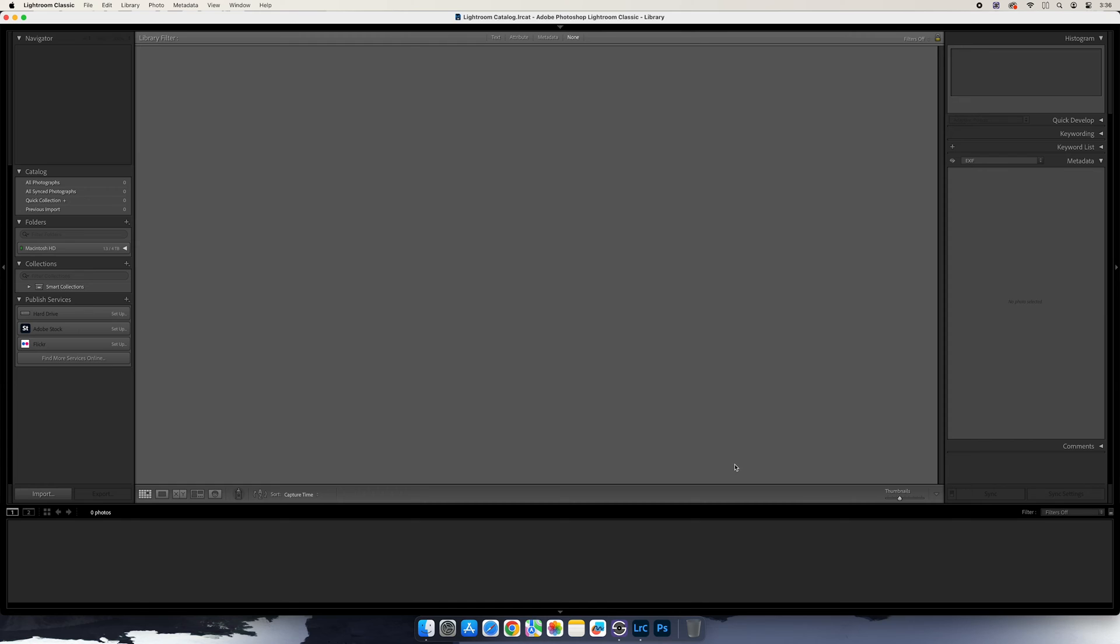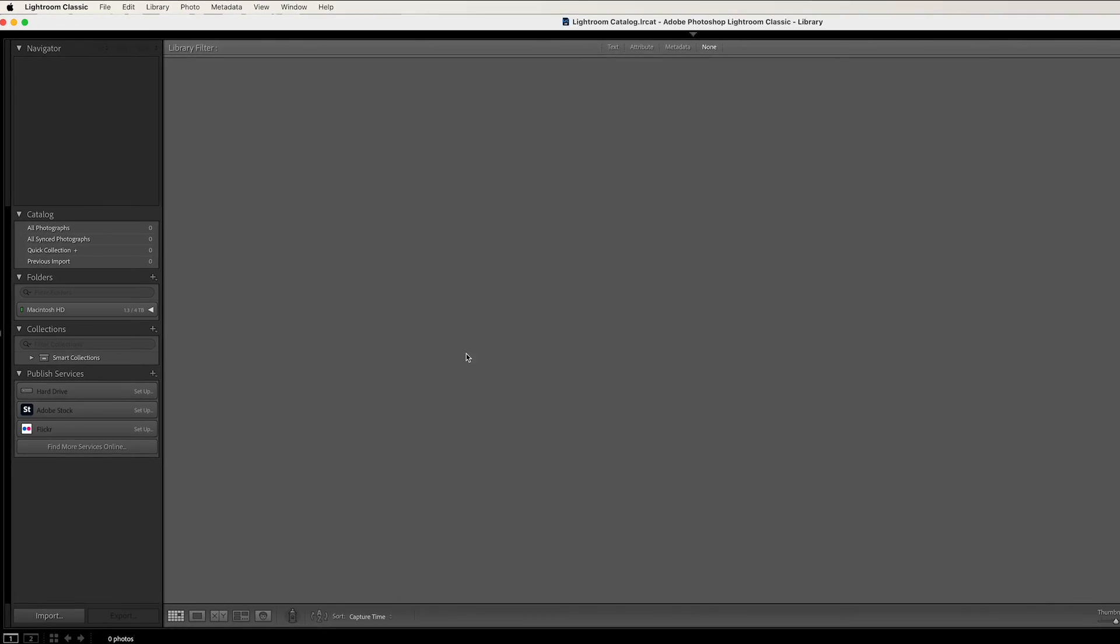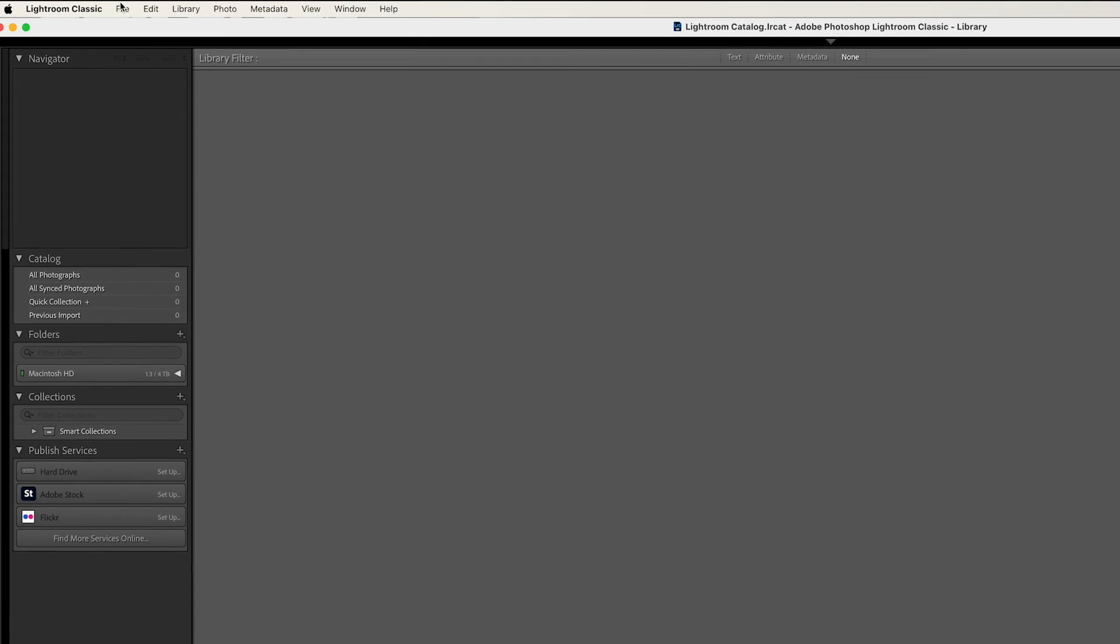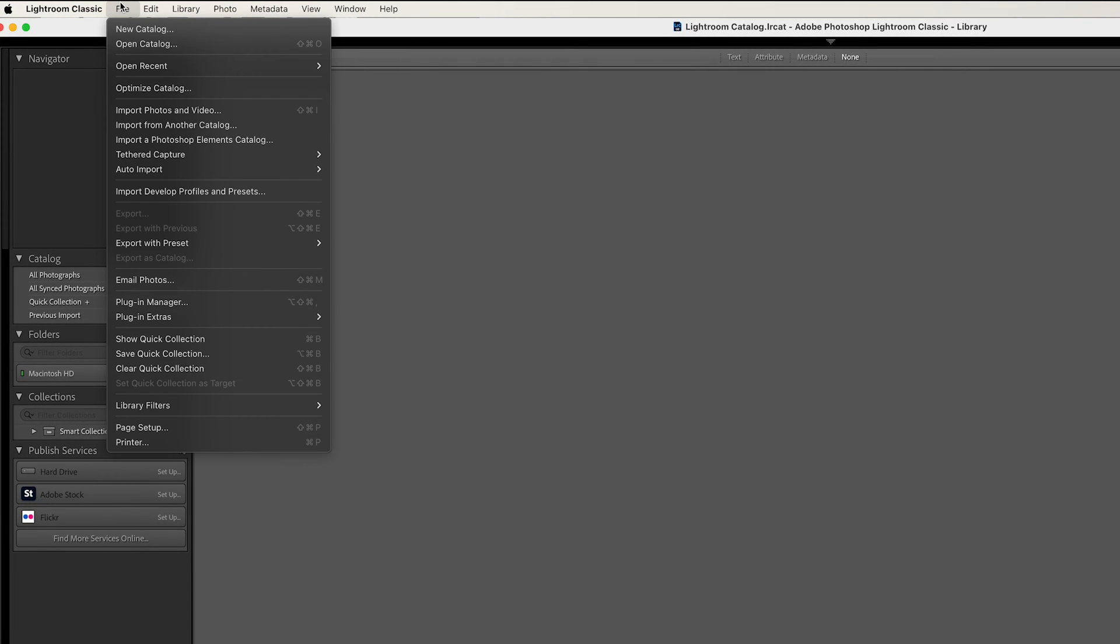When the application comes up, go to File Plugin Manager.